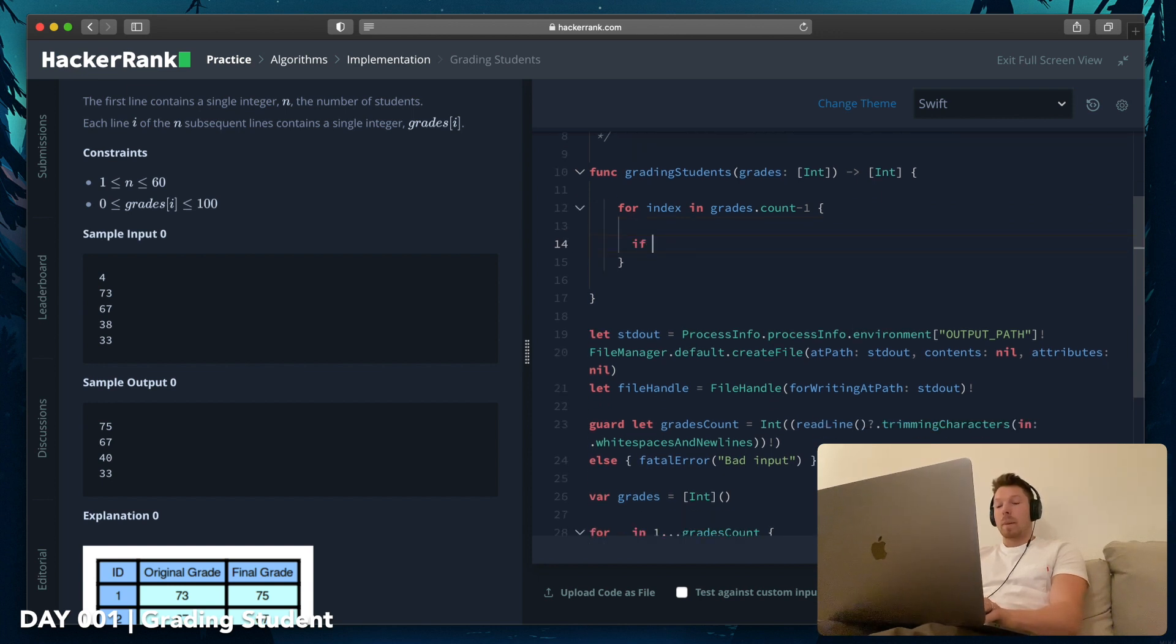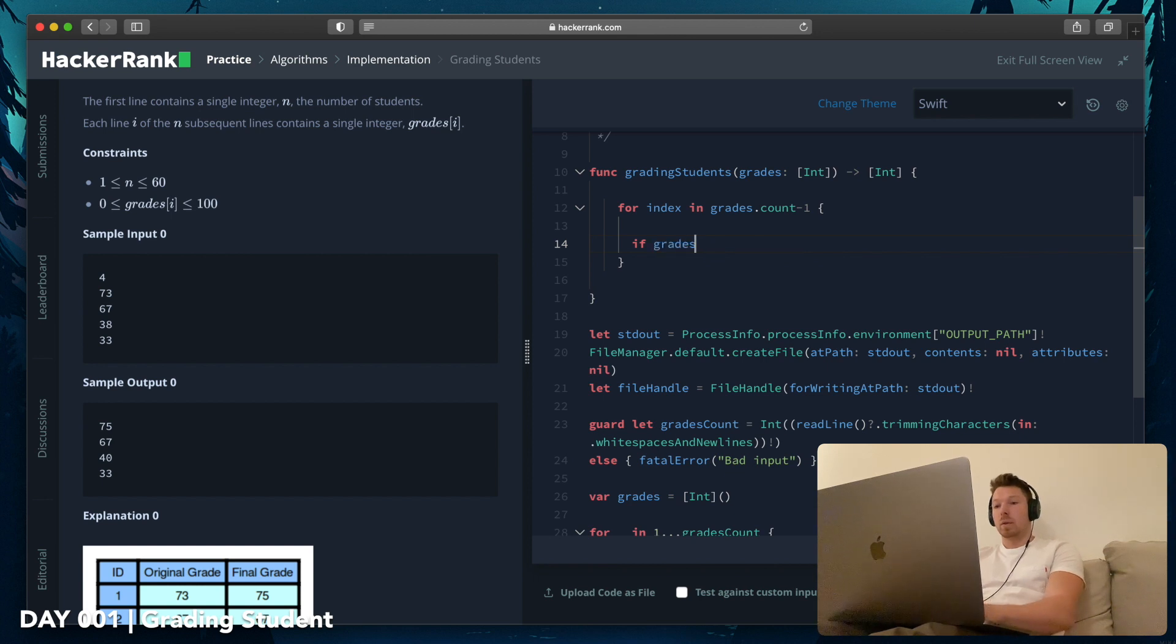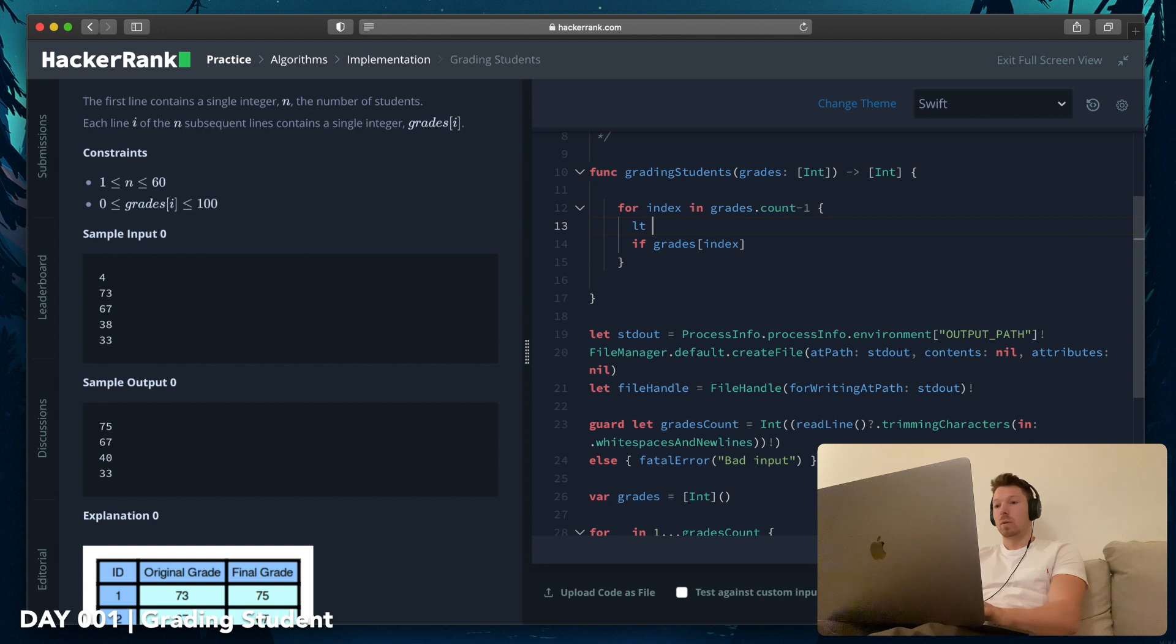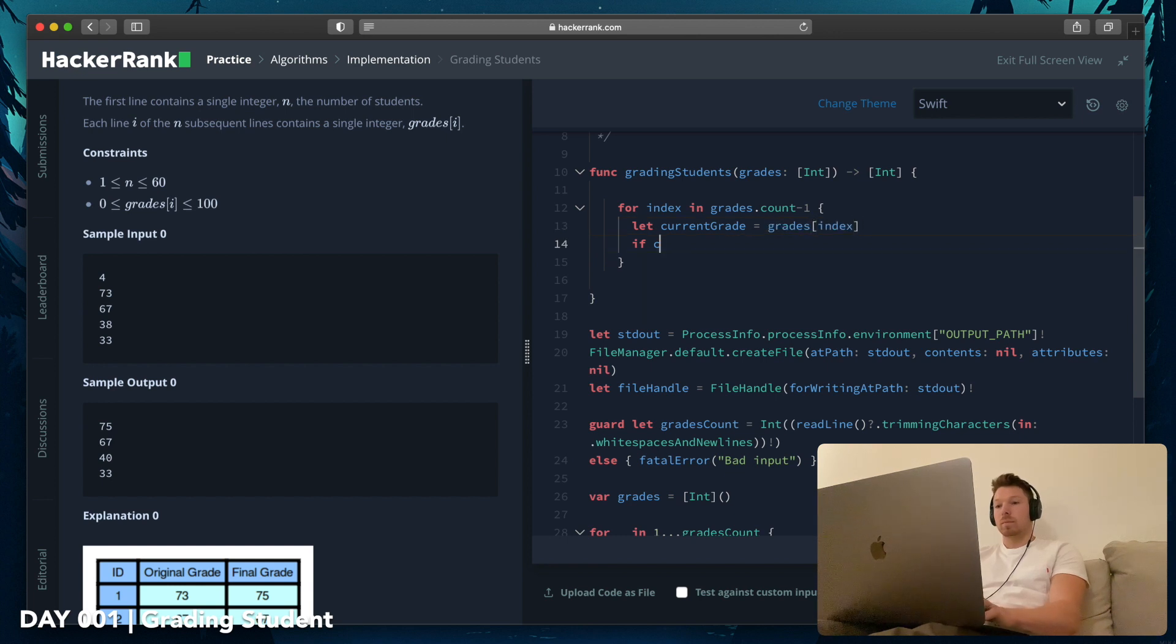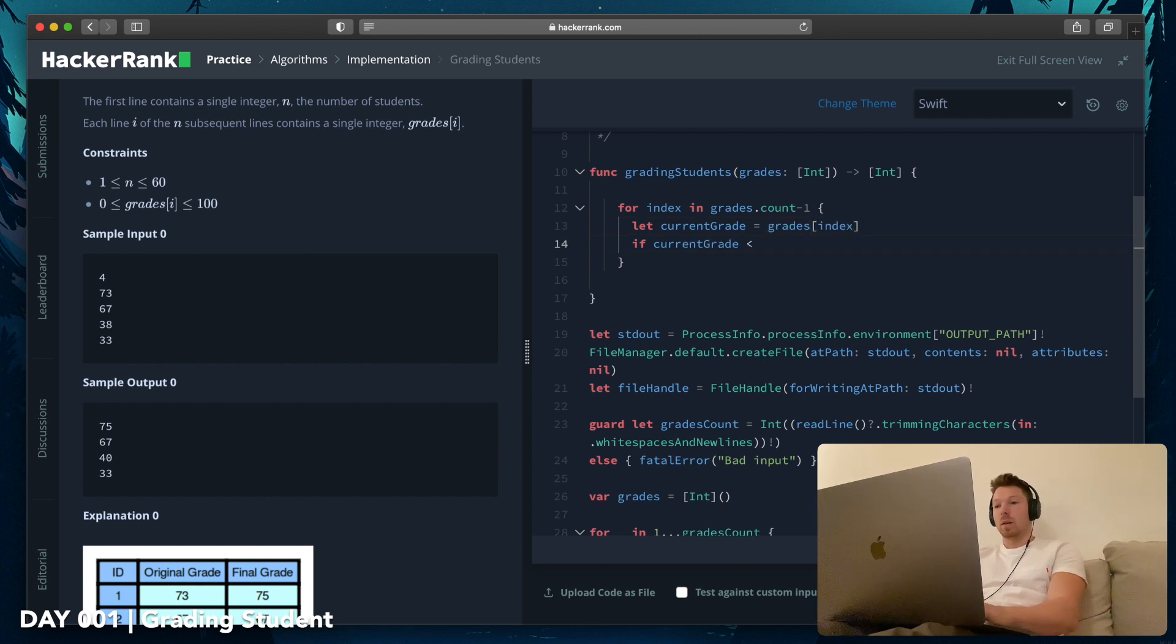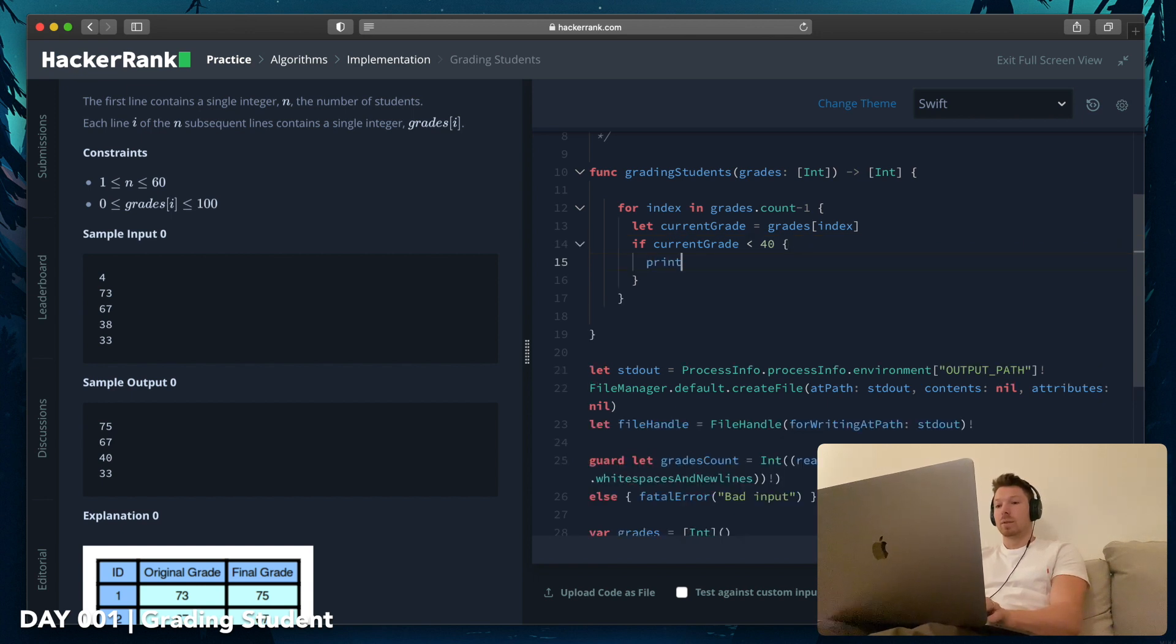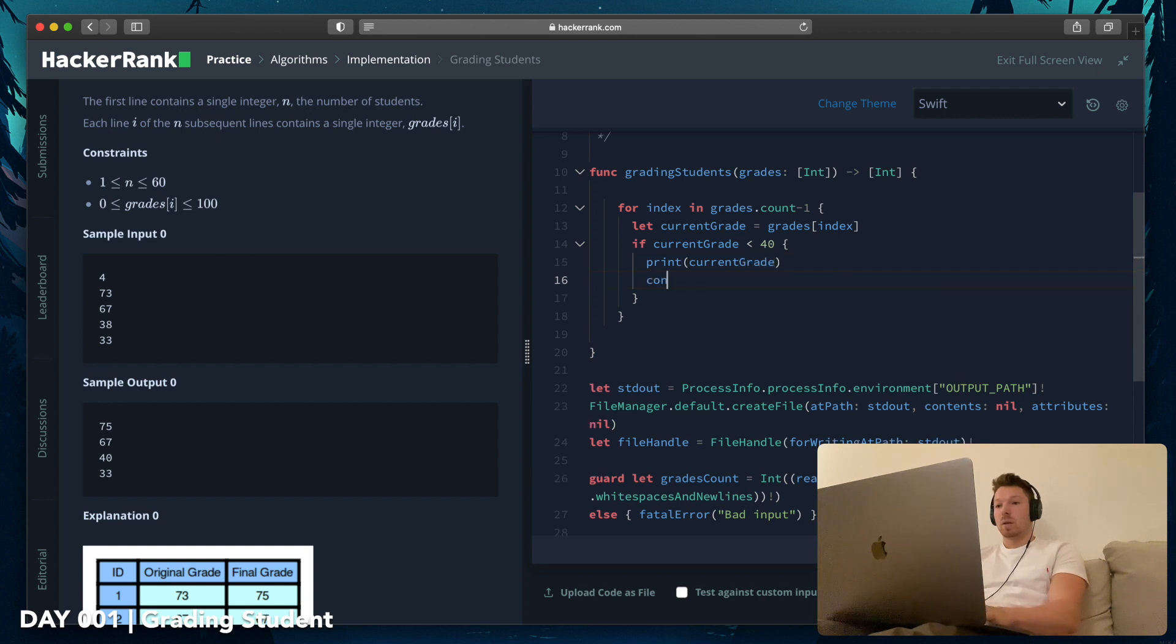Okay, so we definitely want to loop through. So then we say index in grades.count, that's for all. And then we have basically if index, basically if the current grade, which is the index, we can maybe make a local variable for it, currentGrade.